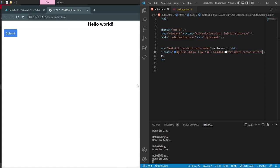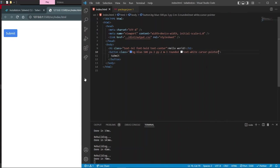In no time we've already created a button. Tailwind CSS is not hard at all — you can even add a cursor pointer with 'cursor-pointer'. We've already made a simple button. The autocompletes are great. The only thing is that when styles grow large they become hard to read, but there's a solution for that which we'll cover later.